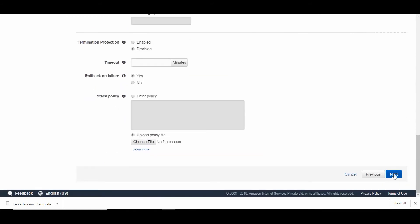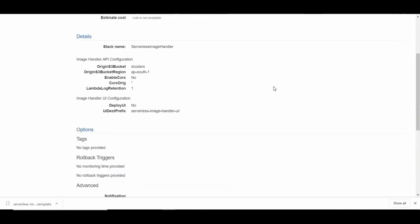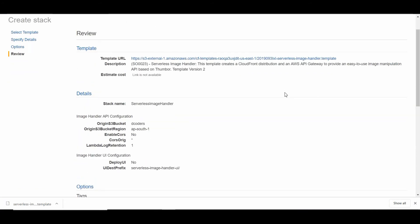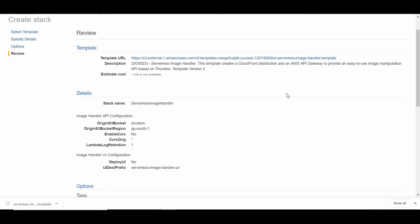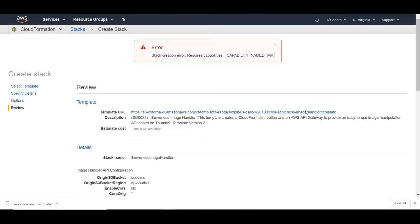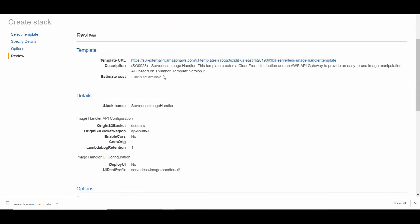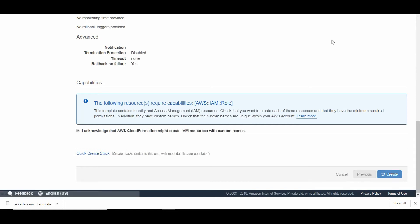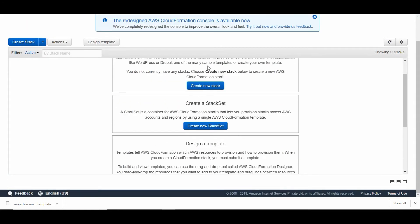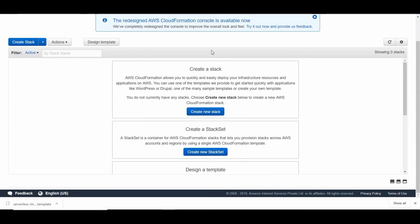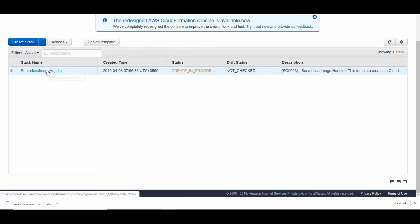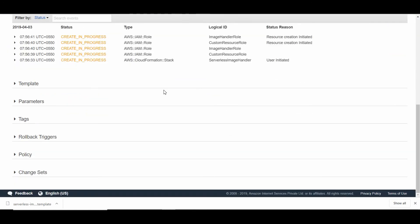I just need to acknowledge that I'm allowing CloudFormation to create IAM resources. CloudFormation is on the way. I'm going to refresh this page so I can see the progress. Creating the CloudFormation is in progress.